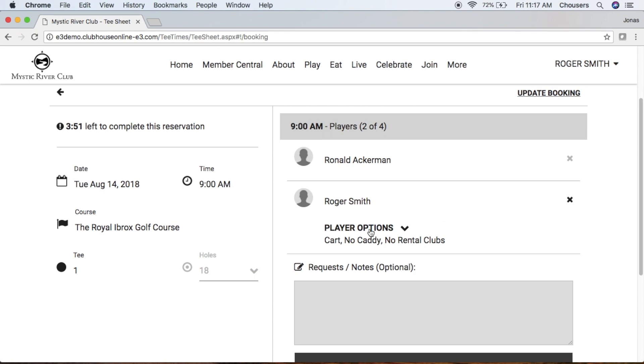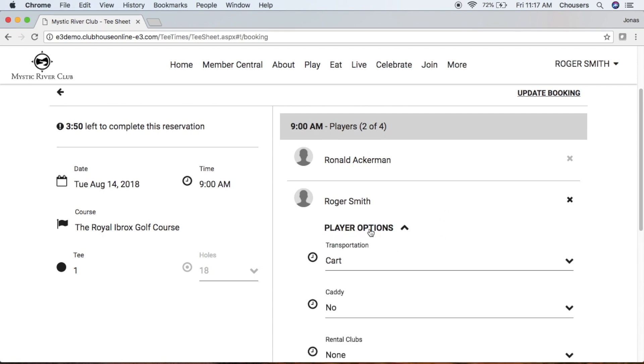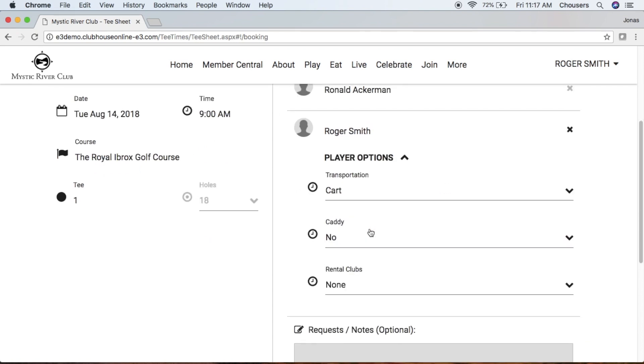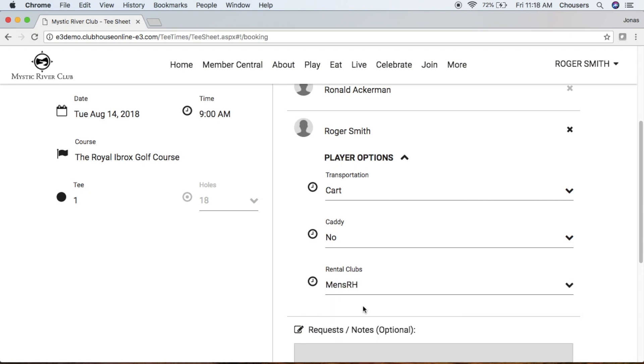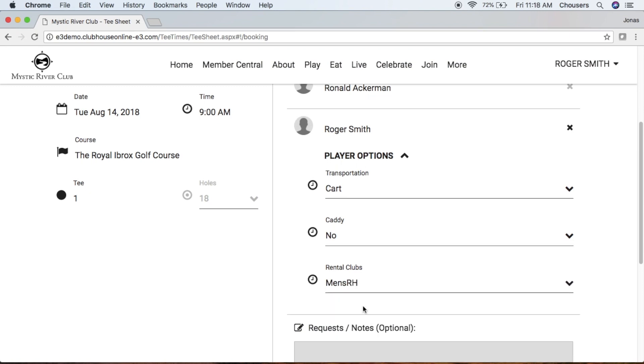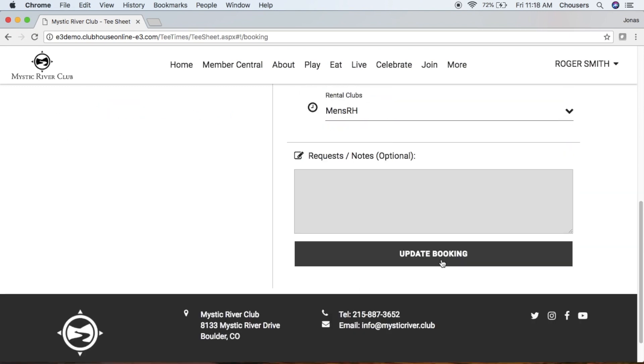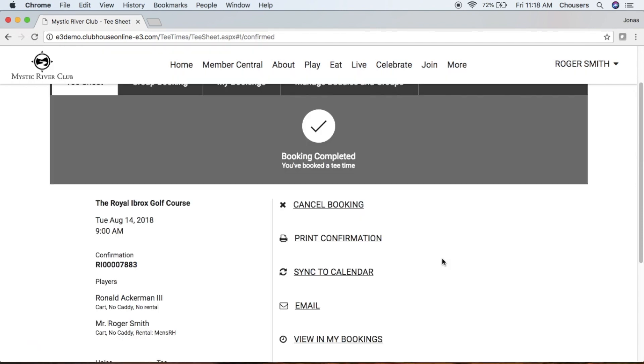So you could click on your player options, rental clubs, maybe you decide you do need those. And once you've made your changes, go ahead and update your booking.